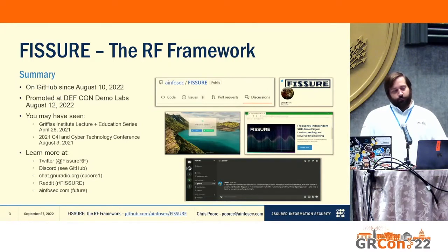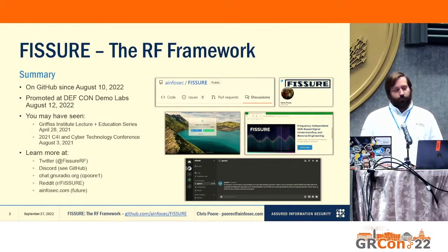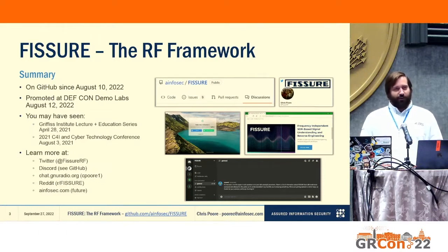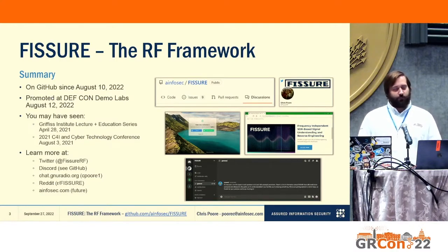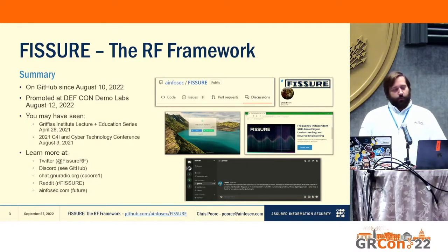It's fairly new — it's only been out a month and a half. We were at DEF CON on August 12th at the Demo Labs. There's also a video online from the Griffith Institute from about a year and a half ago that's kind of outdated, so I'm not actively telling people to go watch that. We were also at another C4 cyber conference. The main way to get to Fissure is the GitHub page. If you want to leave comments, you can go to the discussions page or write something in the issues.